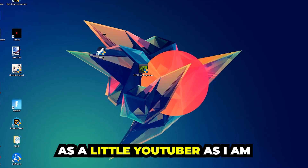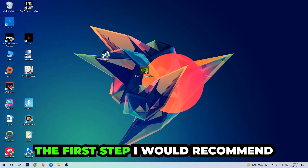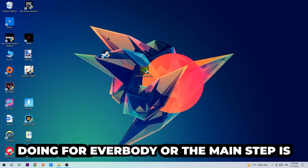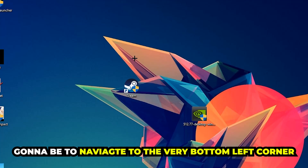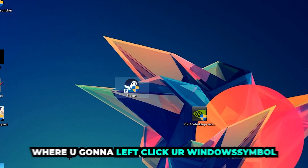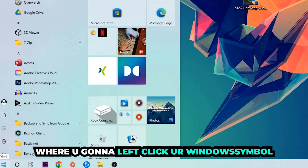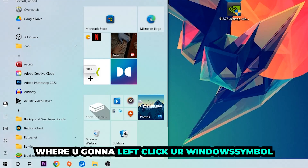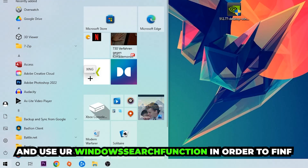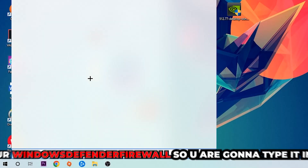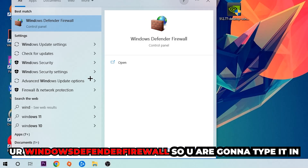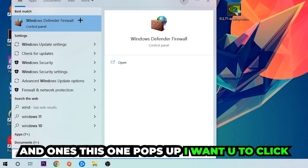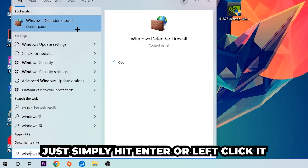The first and main step I would recommend for everybody is to navigate to the very bottom left corner of your screen and click your Windows symbol. Use the Windows search function to find Windows Defender Firewall — type it in and once it pops up, simply hit Enter or left click it.